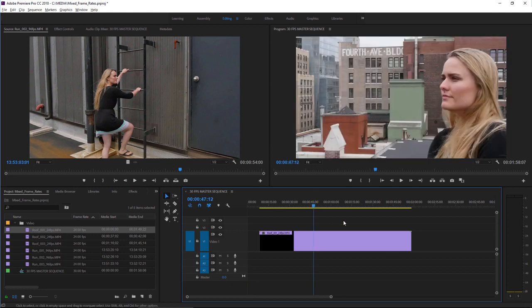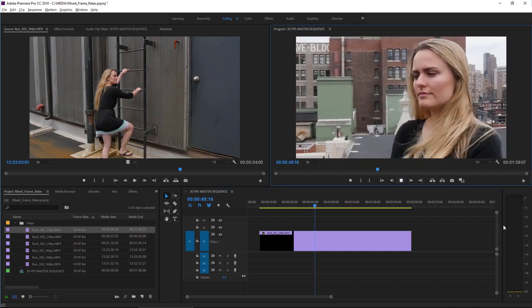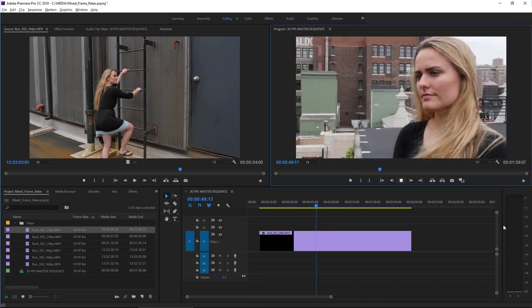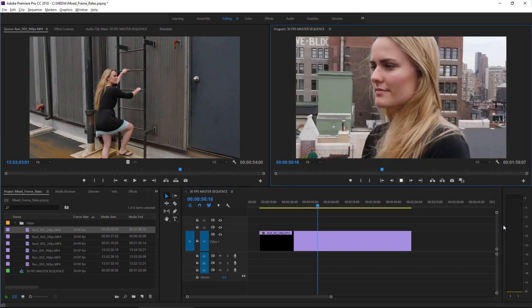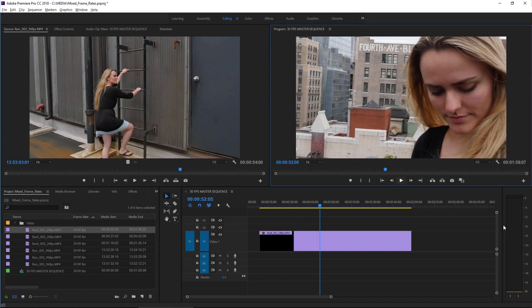I'll just click into the middle of the clip here. There's no audio on this clip. Let's play it back. Well it actually looks okay.